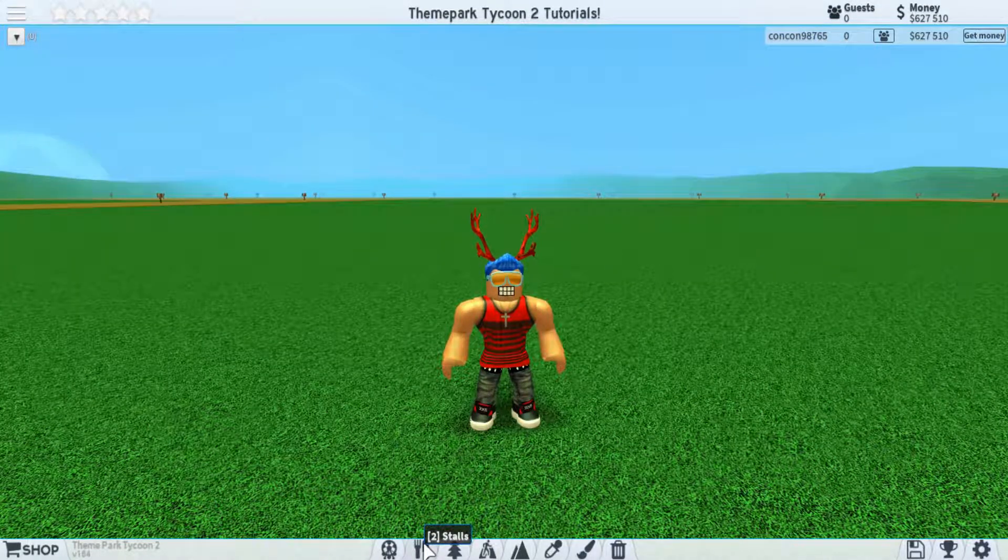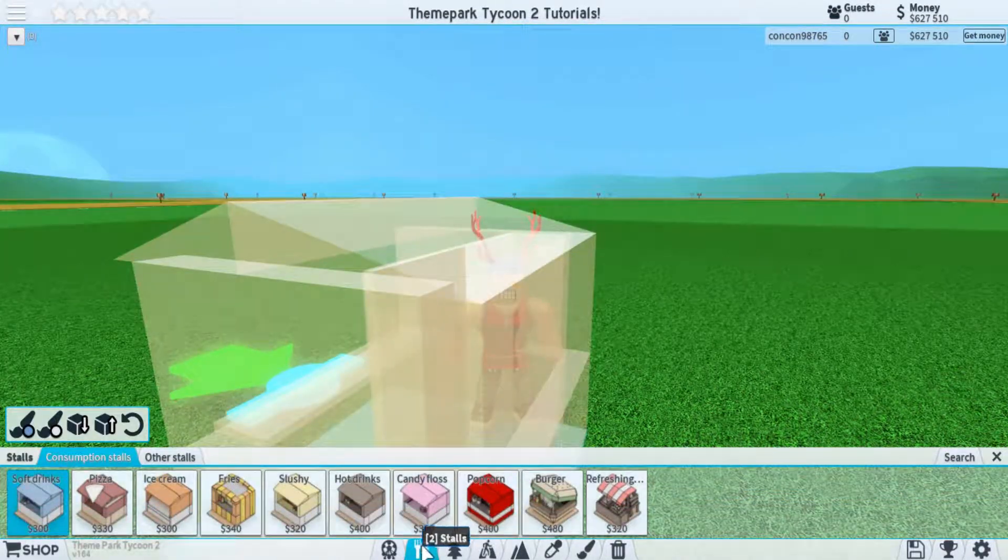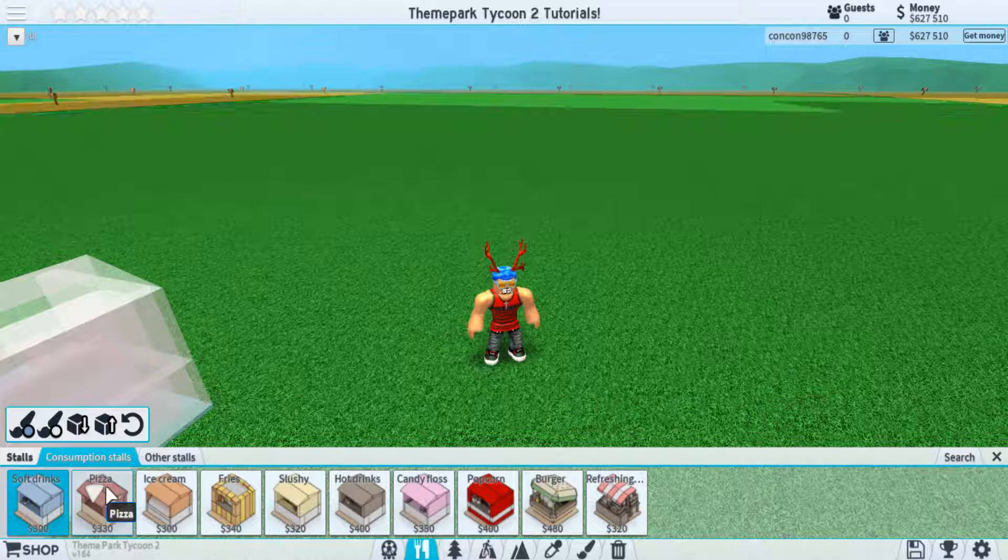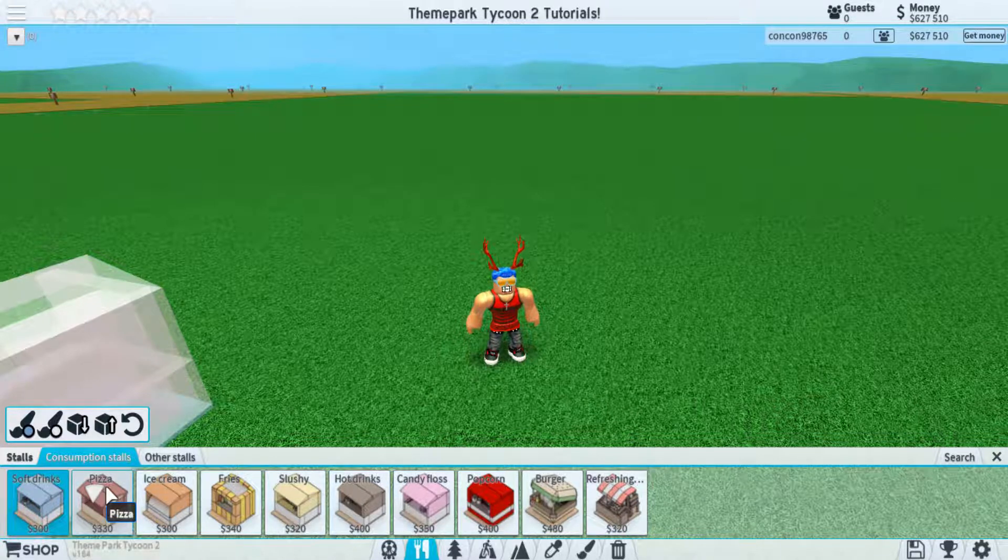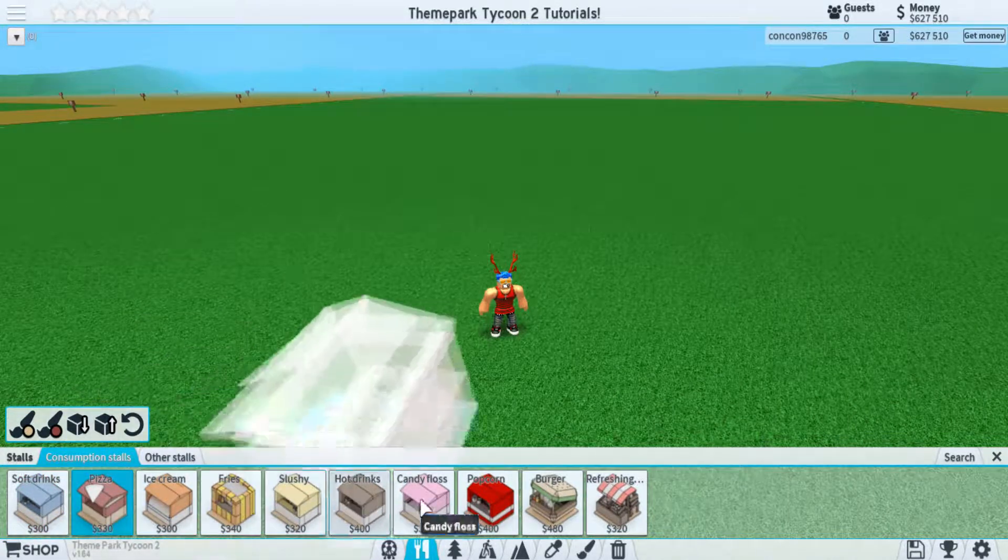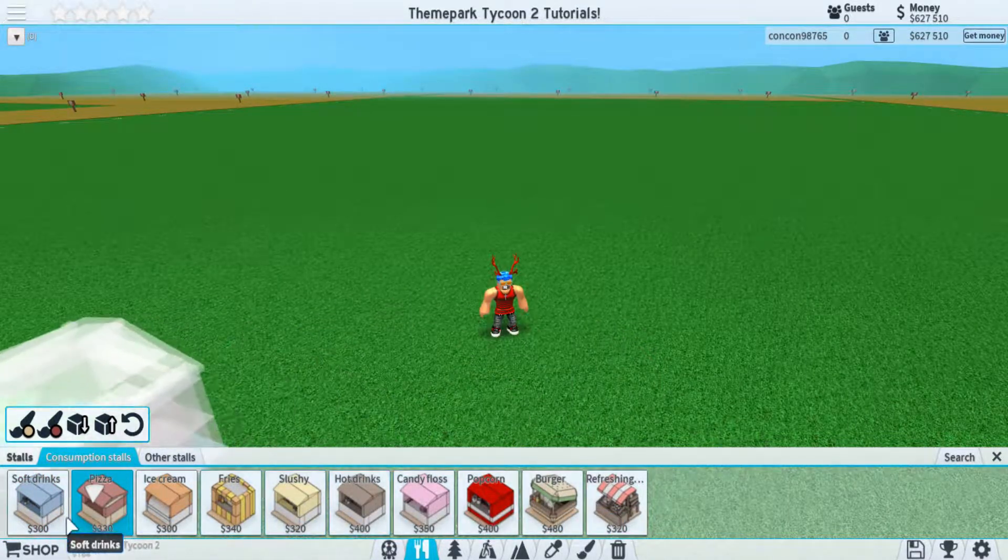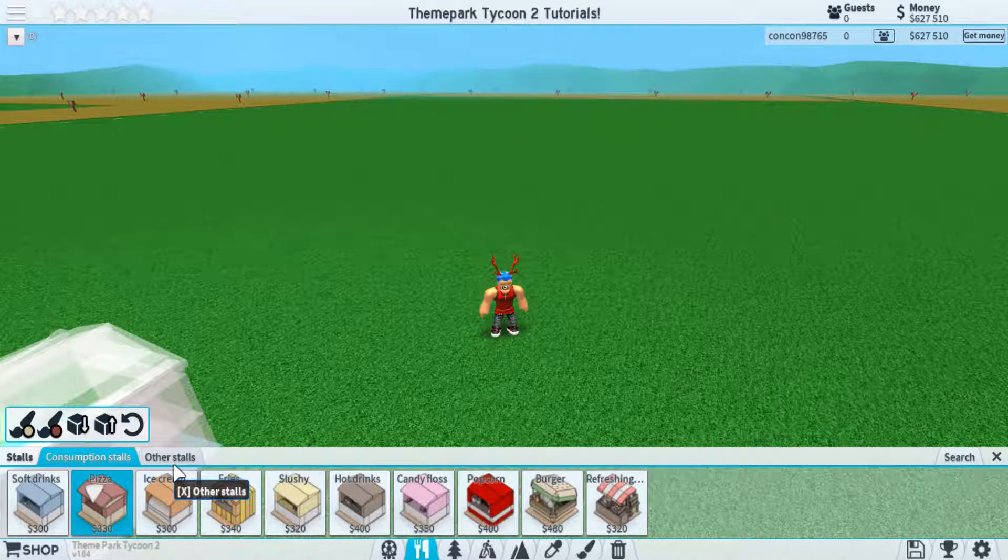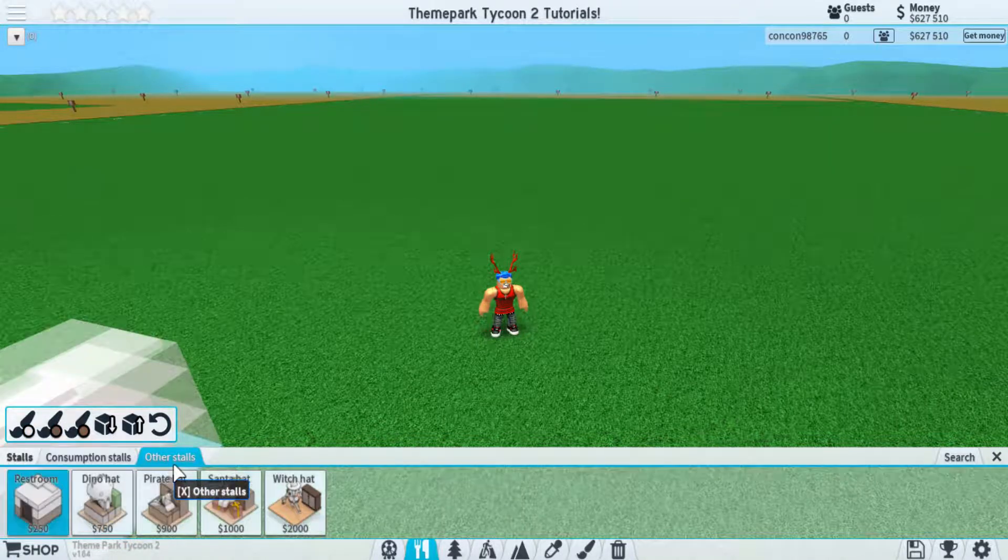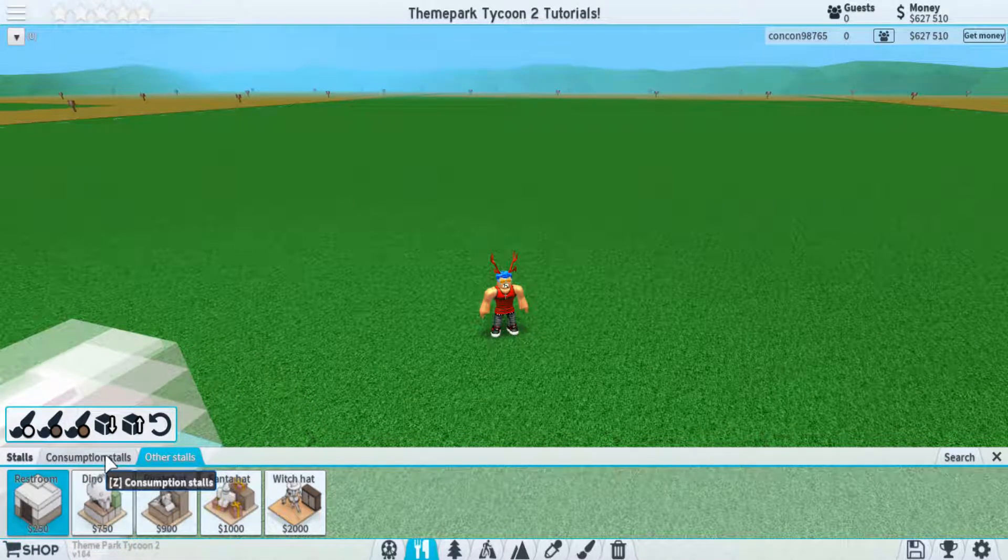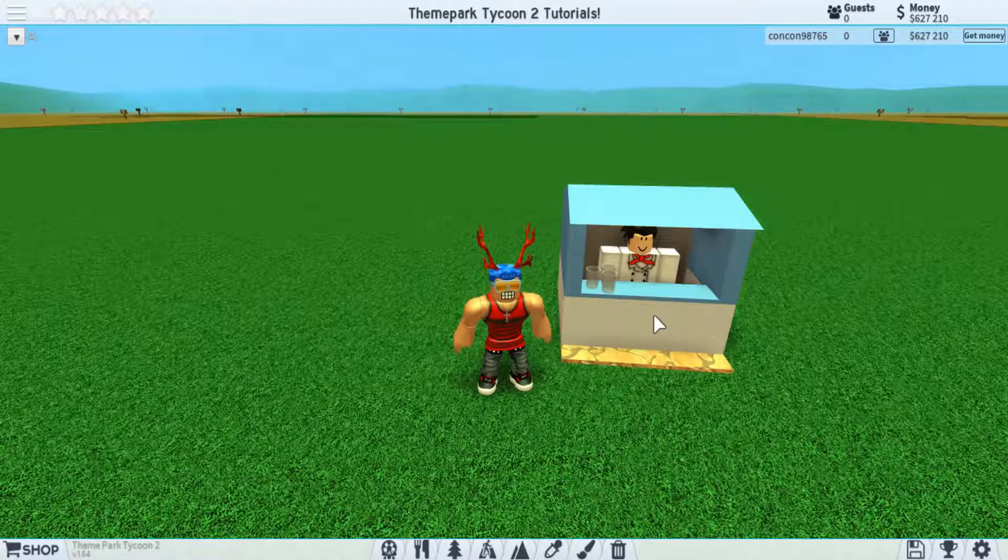Next, we move over to number two, which is the stalls. These are purely just for making money within your park. There's nothing much else to each one of these. Once again, you can see we have our sub tab up here, which lets you access different types of stalls.